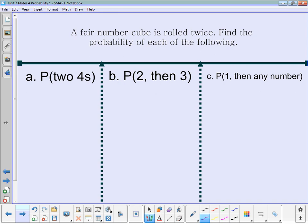Now let's say we're going to roll the number cube twice. Find the probability of getting two fours. The probability of getting a four the first time is one out of six. Then we pick the die up and roll it again — the probability of getting a four is again one out of six. To find the probability of both happening together, we multiply one-sixth times one-sixth.